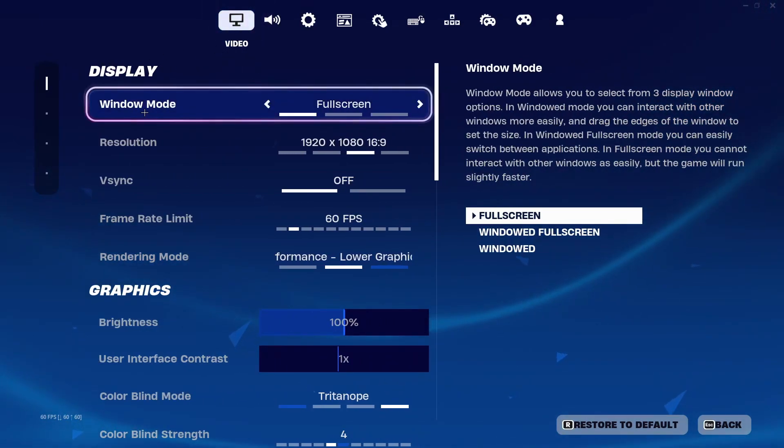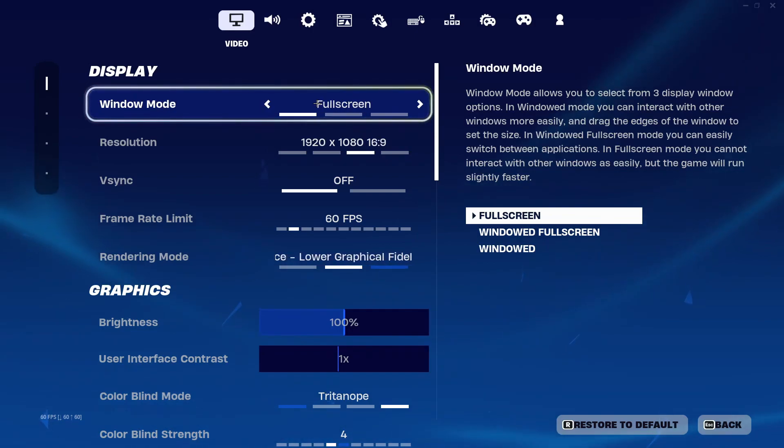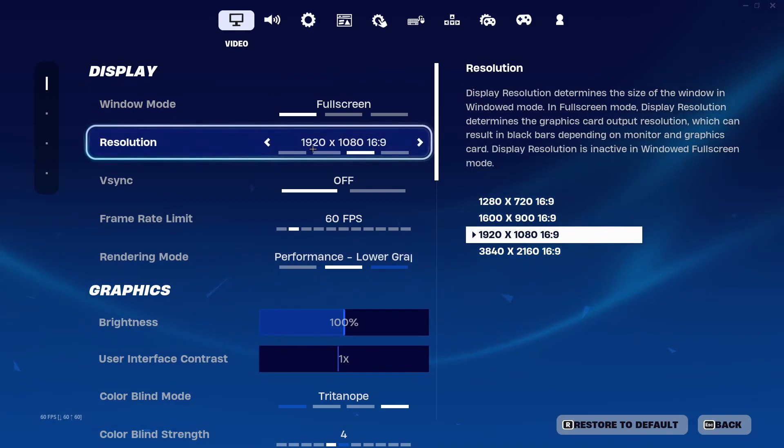In here you need to go to Display and Window Mode. In Window Mode make sure to always play on full screen because in full screen you get less input delay and a bit more FPS. You can choose any resolution that you want.